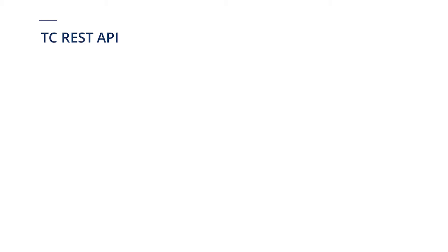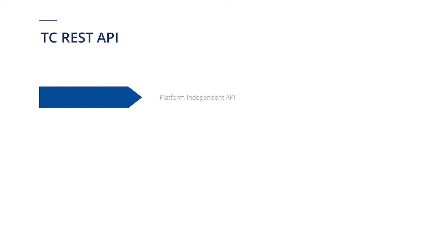First, let's talk about TC REST API. TC REST API is a platform independent API. It means we can access Tosca Commander from any technology, such as C Sharp, Java, or HTML.